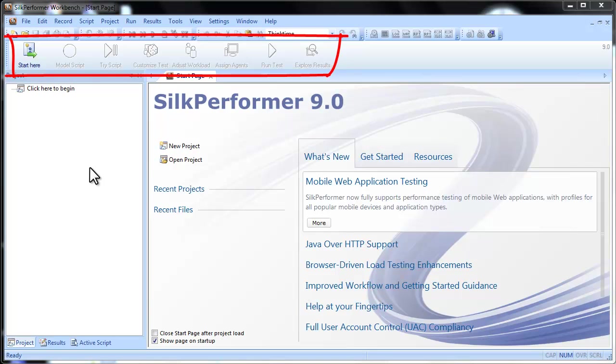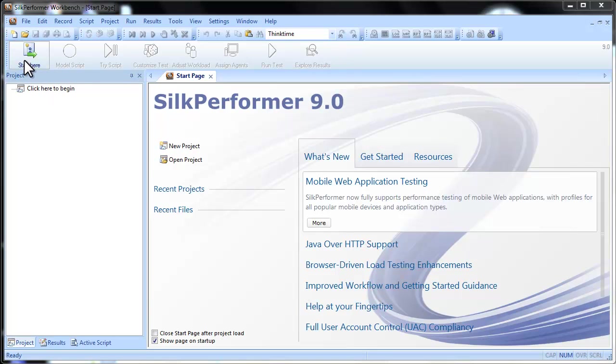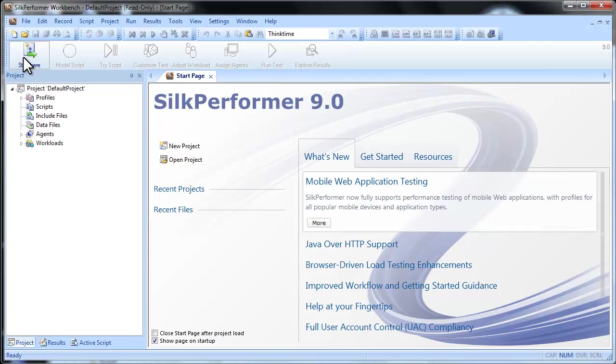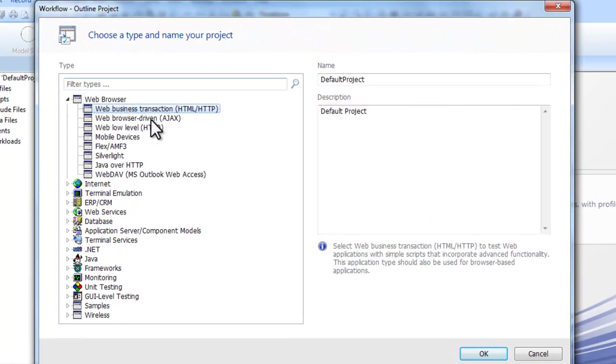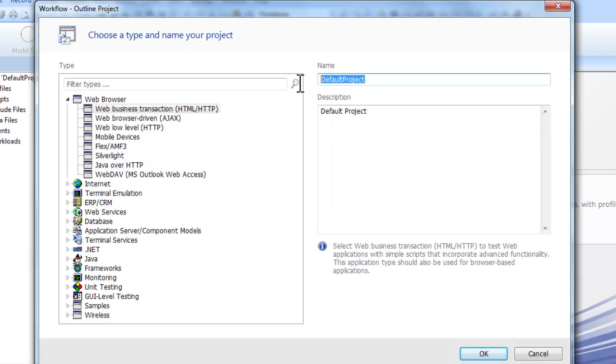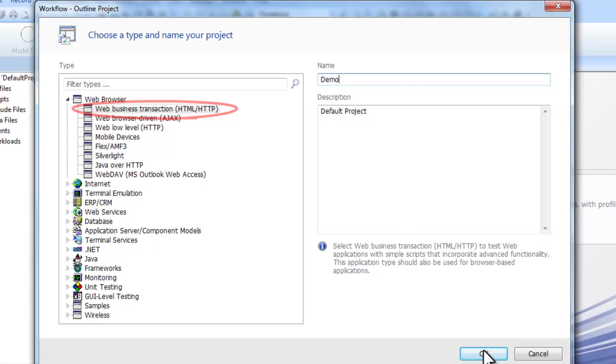Silk Performer's workflow bar guides you sequentially through the steps involved in creating your test, running your test, and analyzing the results. For the purposes of this demonstration, we'll create a basic web transaction load test.